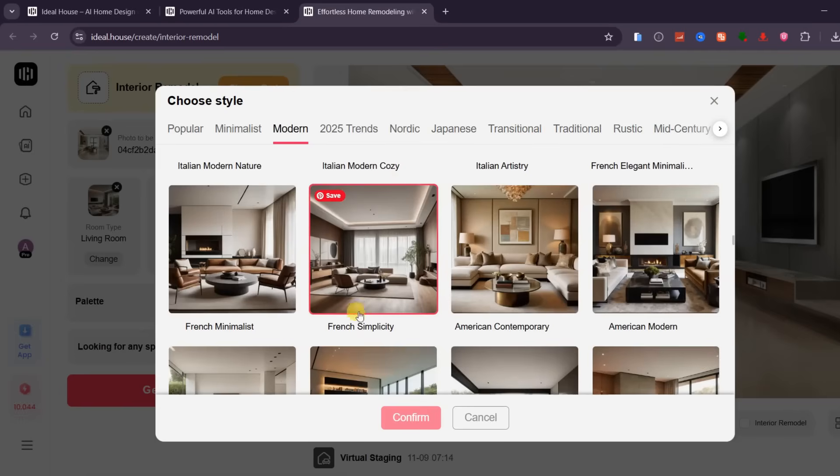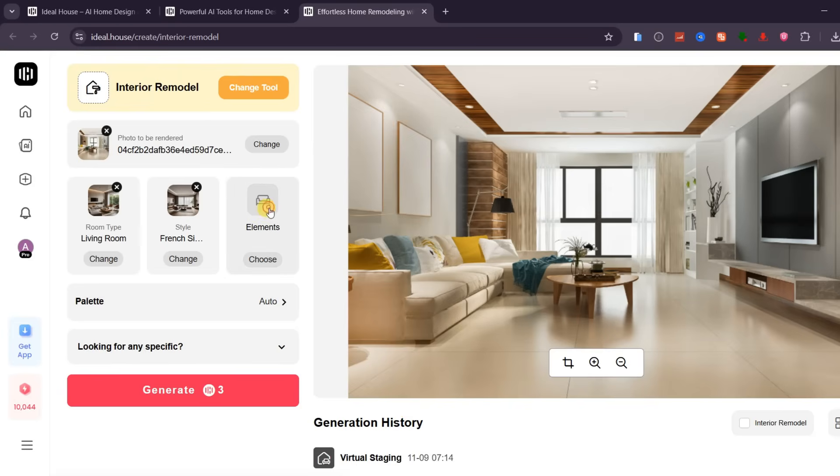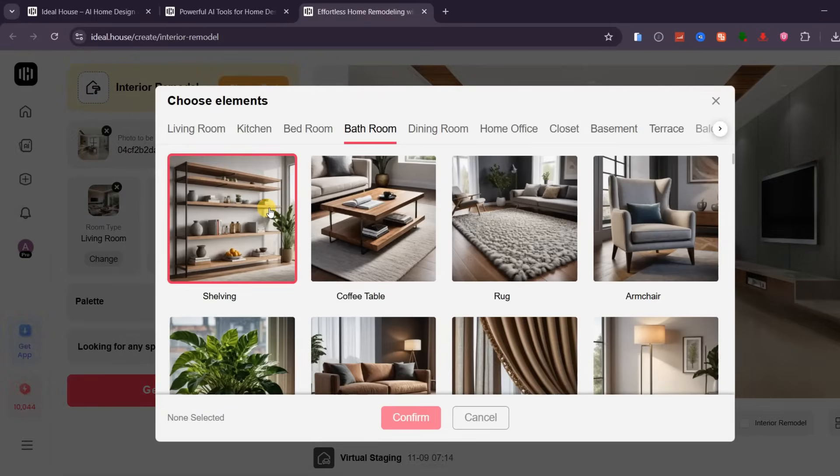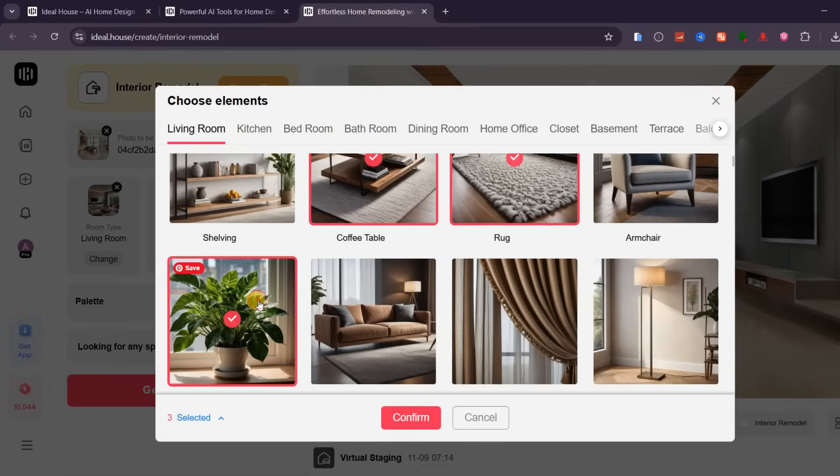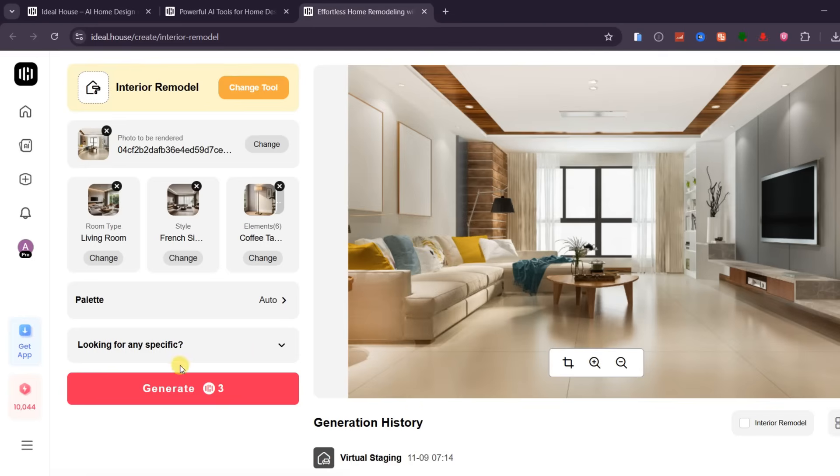You can also choose the elements you want to include, like a coffee table, rug, potted plant, sofa, curtains, and a floor lamp. Once everything is set, click Generate.